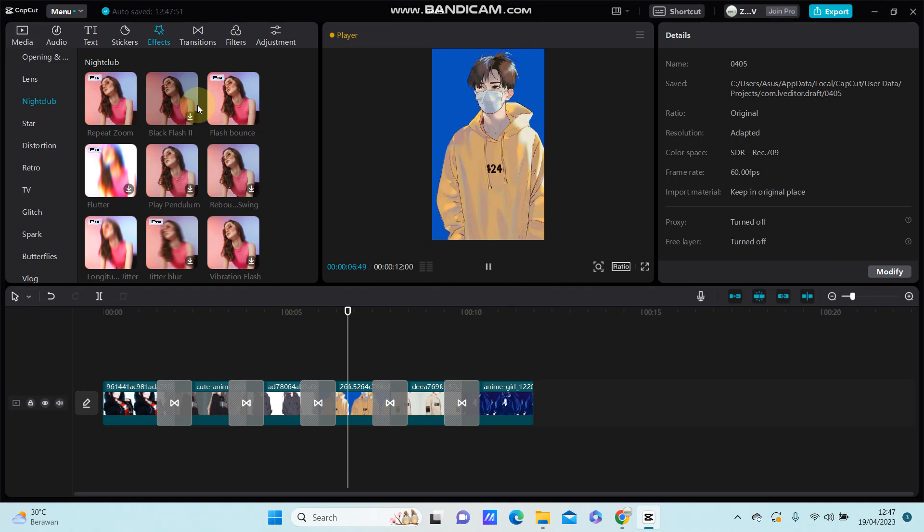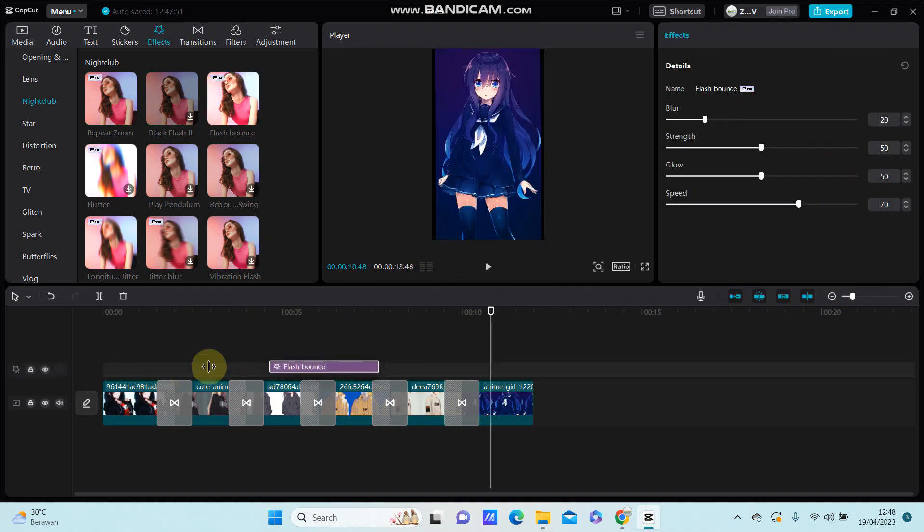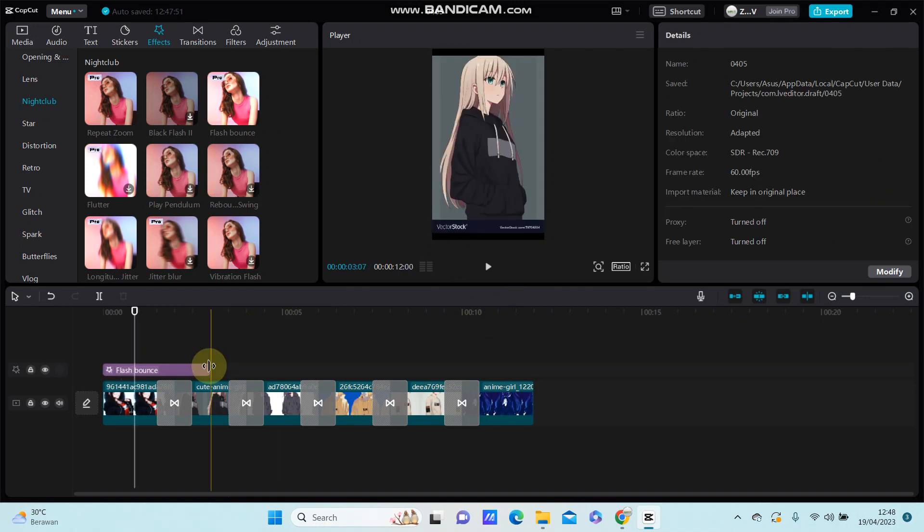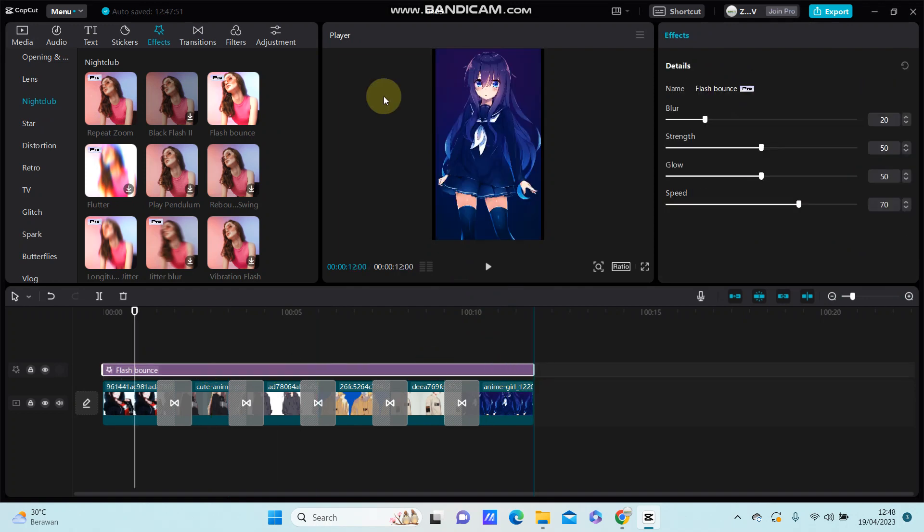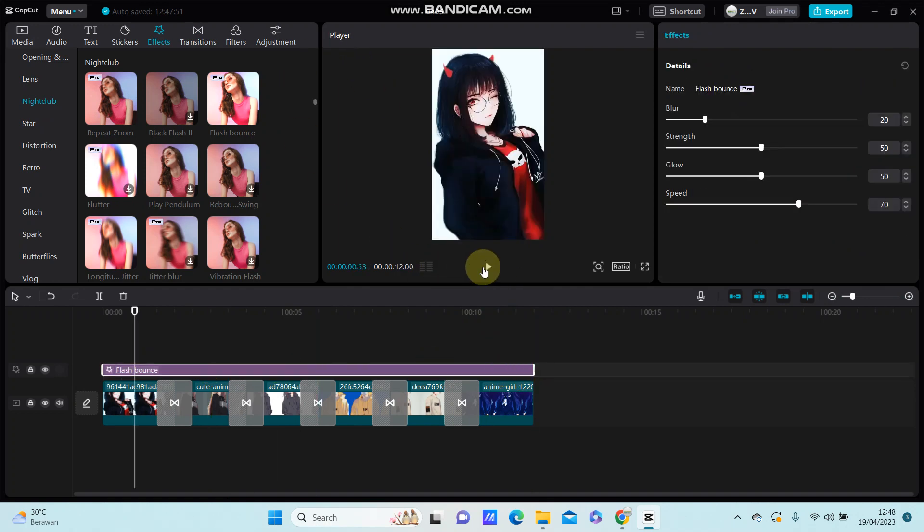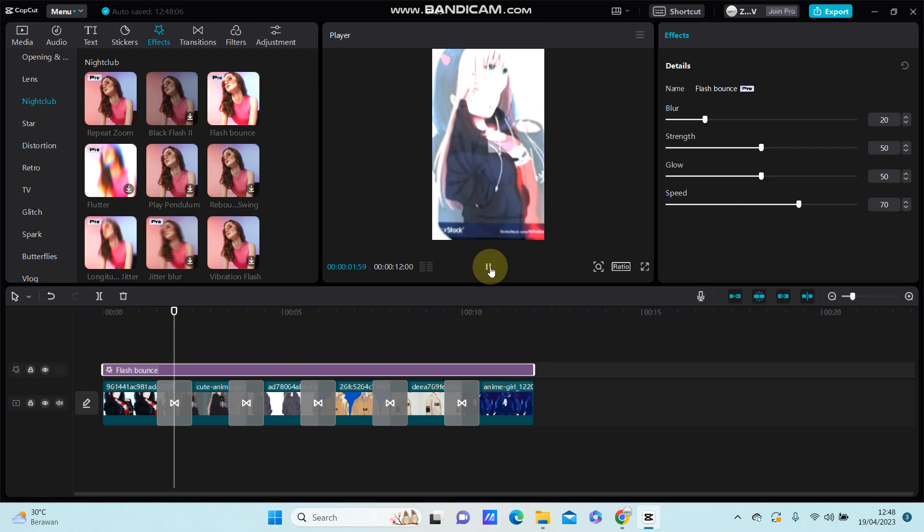See the final result. You can also add the audio, text, stickers, and anything you like to add to your clip.